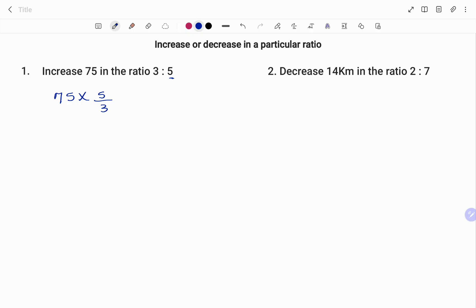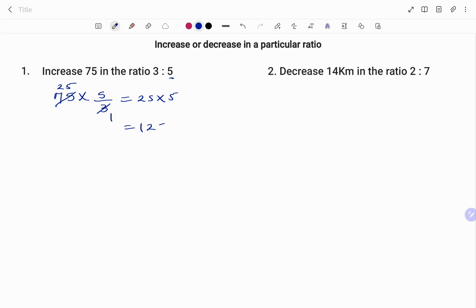So 75 times 5 over 3 gives us 25 times 5, which is 125. So increasing 75 in the ratio 3 to 5 will give us 125.